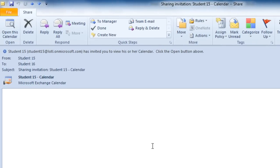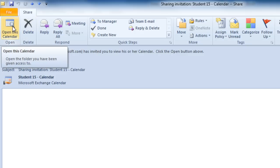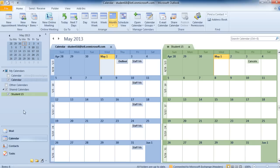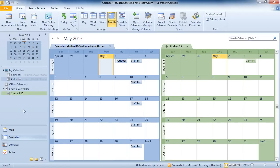So in this email, I do have the option to click on the Open this calendar button right on the ribbon. And when I do that, it will open that person's calendar side by side along with my own.